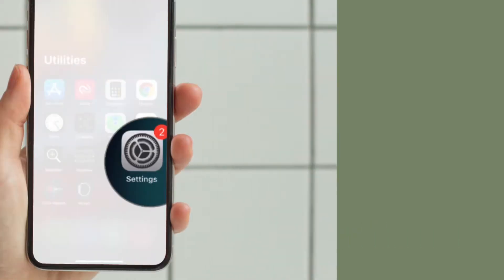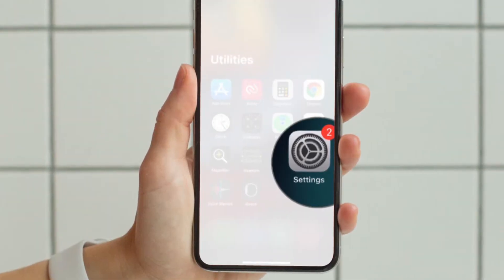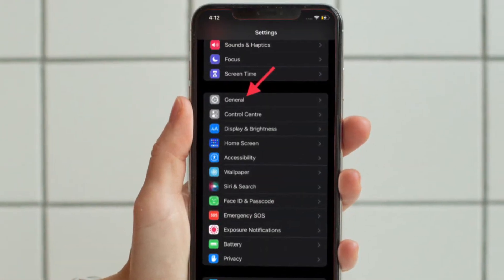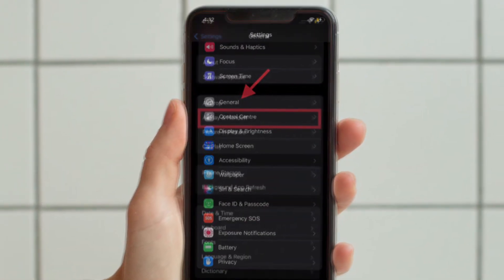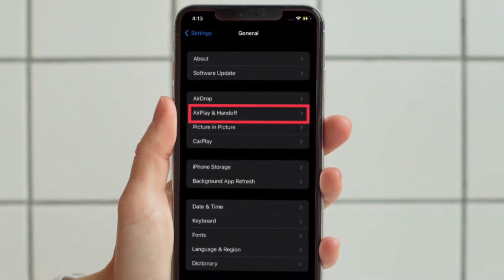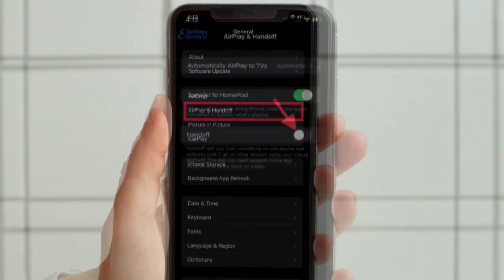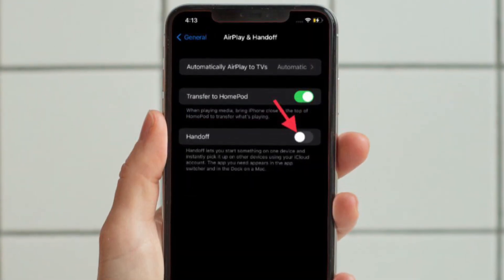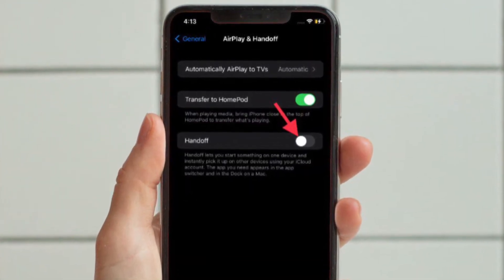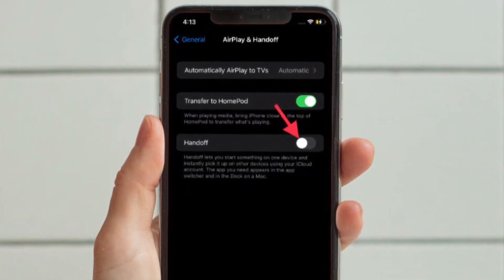To get going, launch the Settings app on your iPhone or iPad and then select General. After that, tap AirPlay and Handoff, and finally turn off the toggle located right next to Handoff.